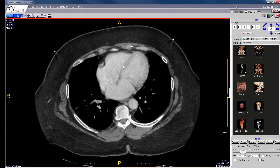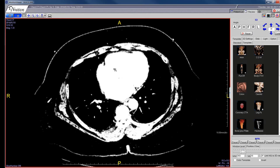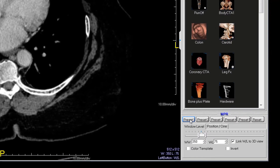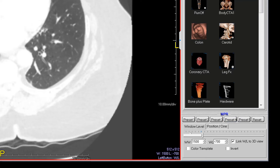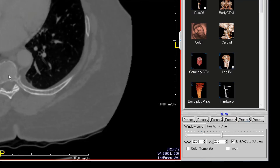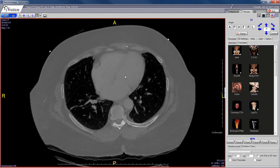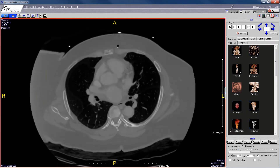Another option is the window and level selection, which lets you window and level the image depending on what type of tissue you want to better evaluate. There are a few standard presets in the bottom right corner: Preset 1 is typically used for soft tissues, Preset 4 is for the lung window so you can see the lungs well, and Preset 5 is for osseous structures so you can see the spine and ribs. I usually keep mine on slice so I can go up and down easily.